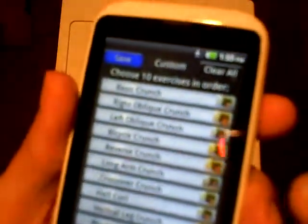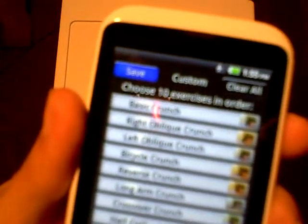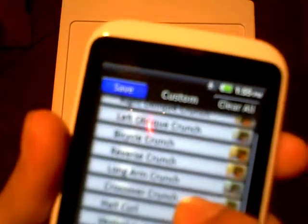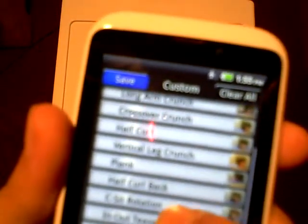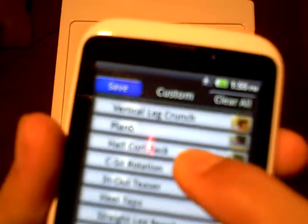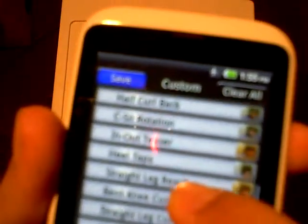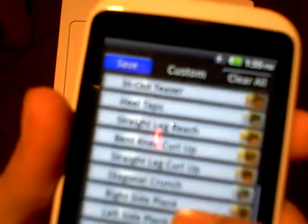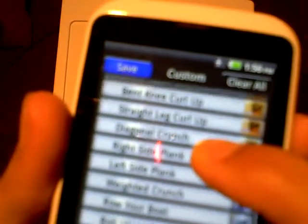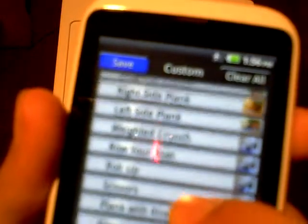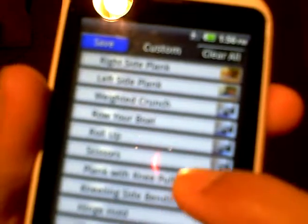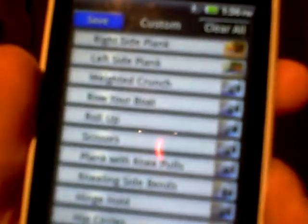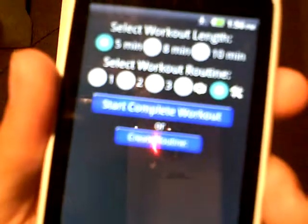Let's create a routine and see what's available. For abs there is: basic crunch, right oblique crunch, left oblique crunch, bicycle crunch, reverse crunch, long arm crunch, crossover crunch, half curl, vertical leg crunch, plank, half curl back, c-sit rotation, in-out teaser, heel taps, straight leg reach, bent knee curl up, straight leg curl up, diagonal crunch, right side plank, left side plank, weighted crunch, roll your boat, roll up, scissors, plank with knee pulls, kneeling side bends, hinge hold, hip circles, half moon right, and half moon left. That is all that entails the ab workouts.